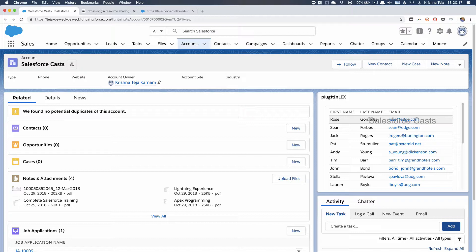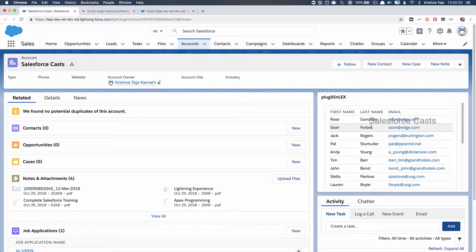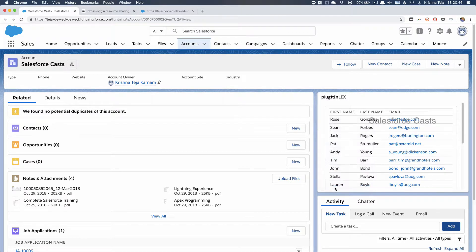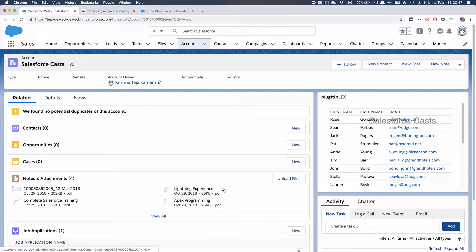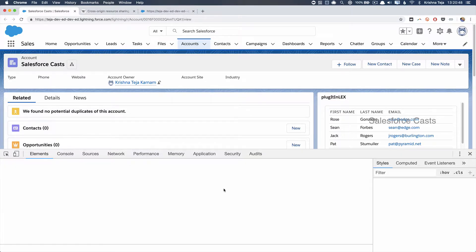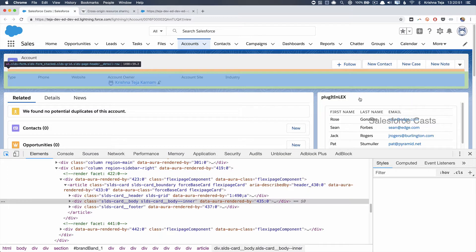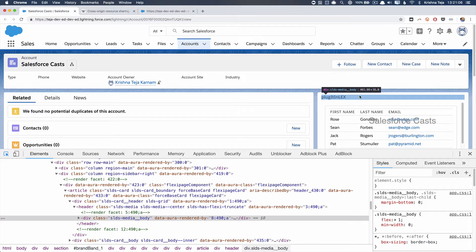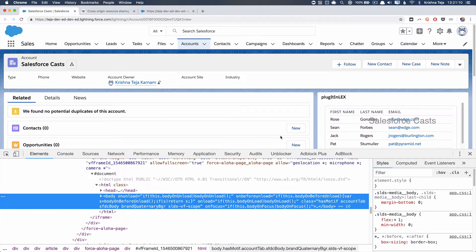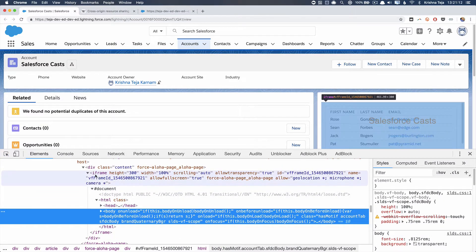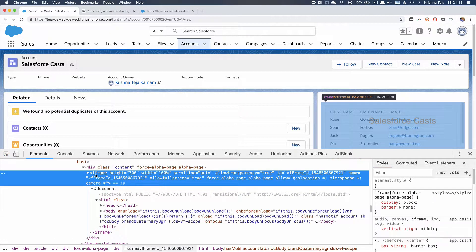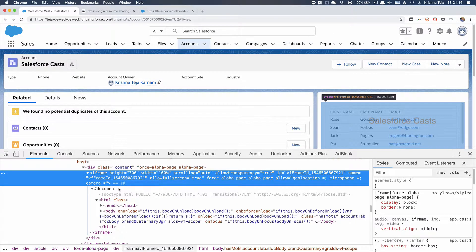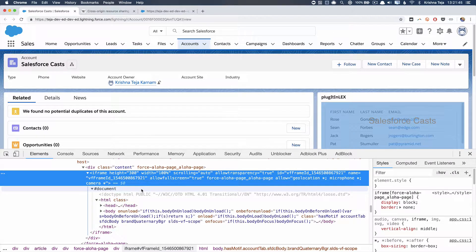The problem we'll be looking into is whenever a Visual Force page is embedded in Lightning Experience, it will be rendered in an iframe. Let me quickly open this up. When you navigate back to this section, you'll find an iframe here. The actual Visual Force page is rendered in an iframe.